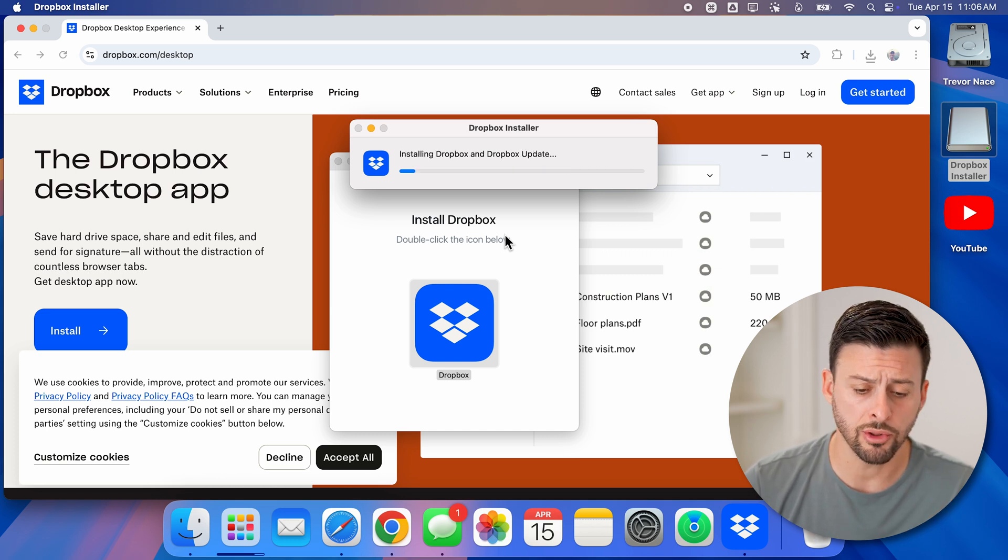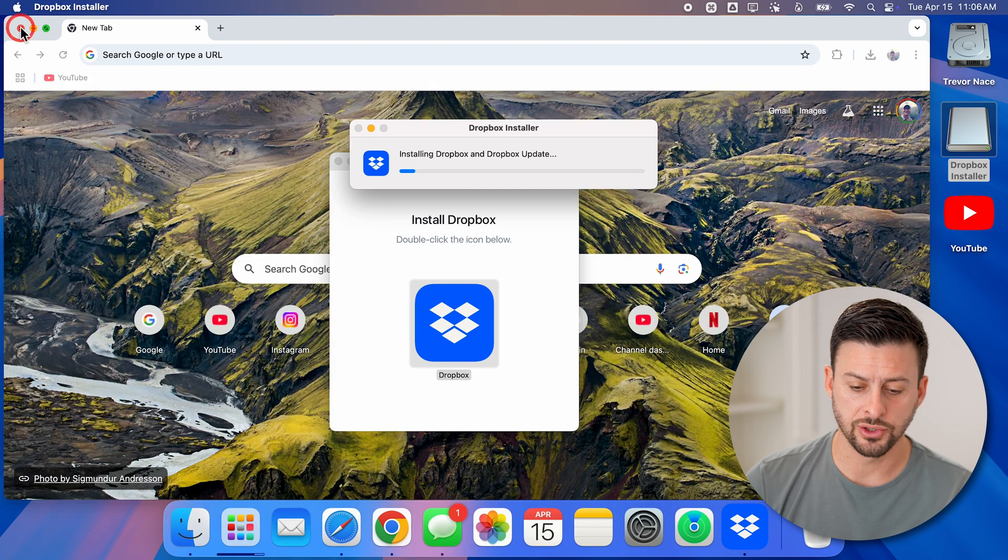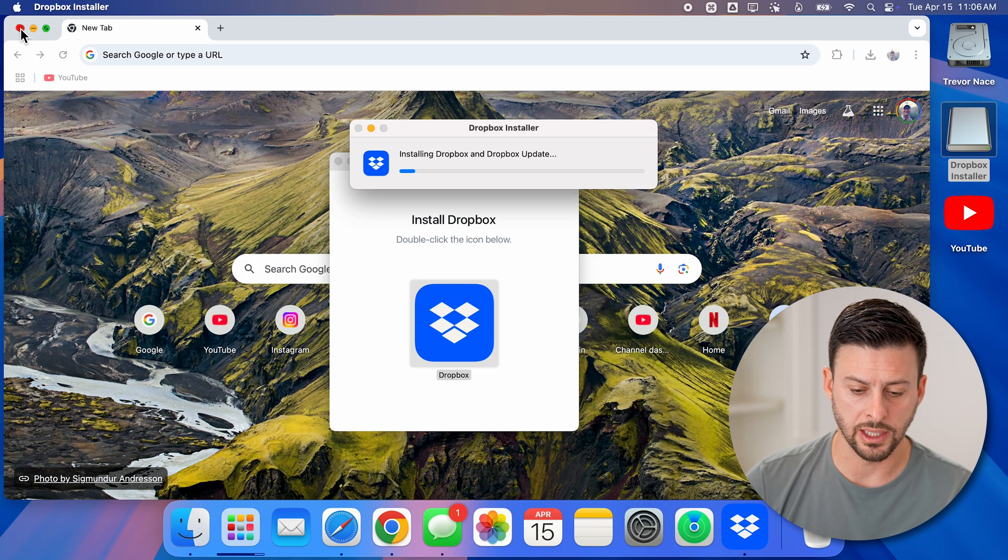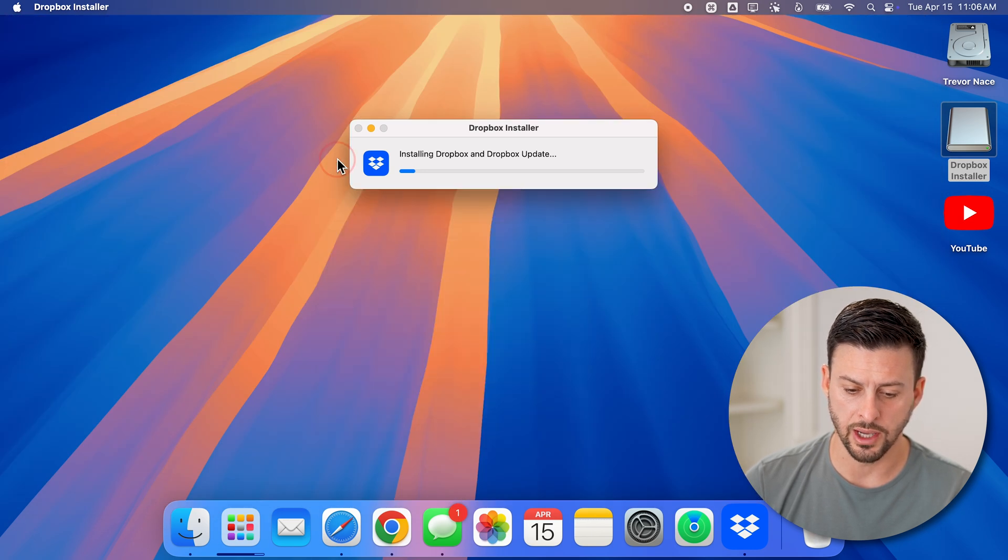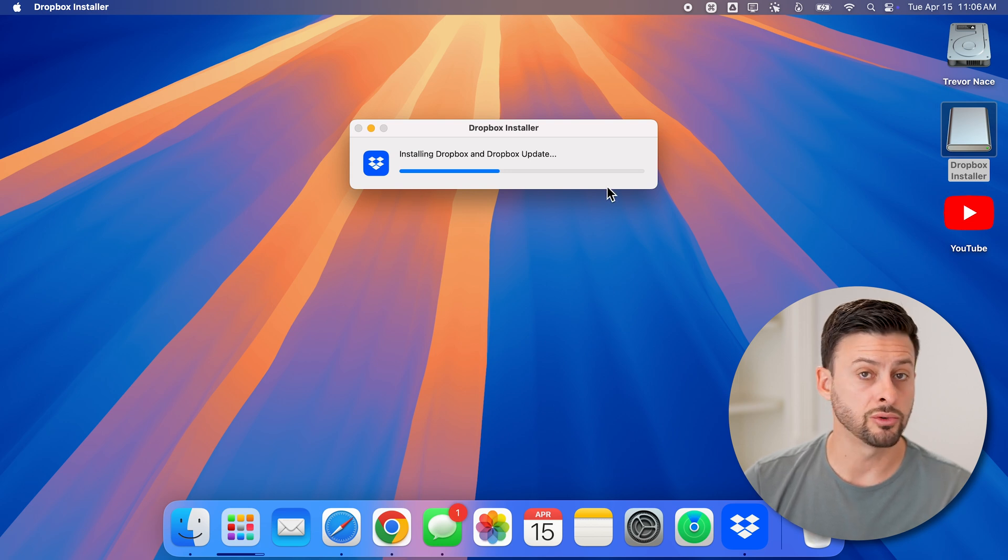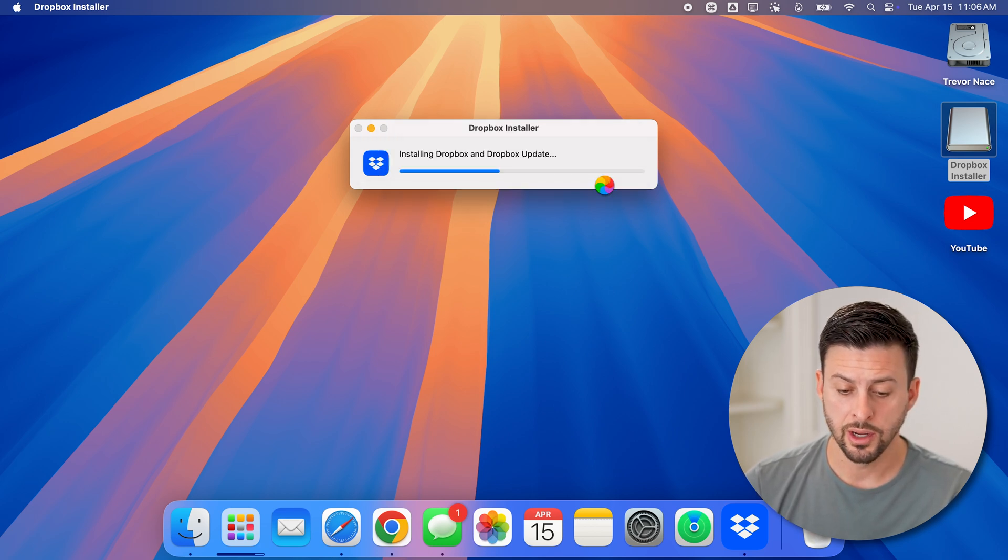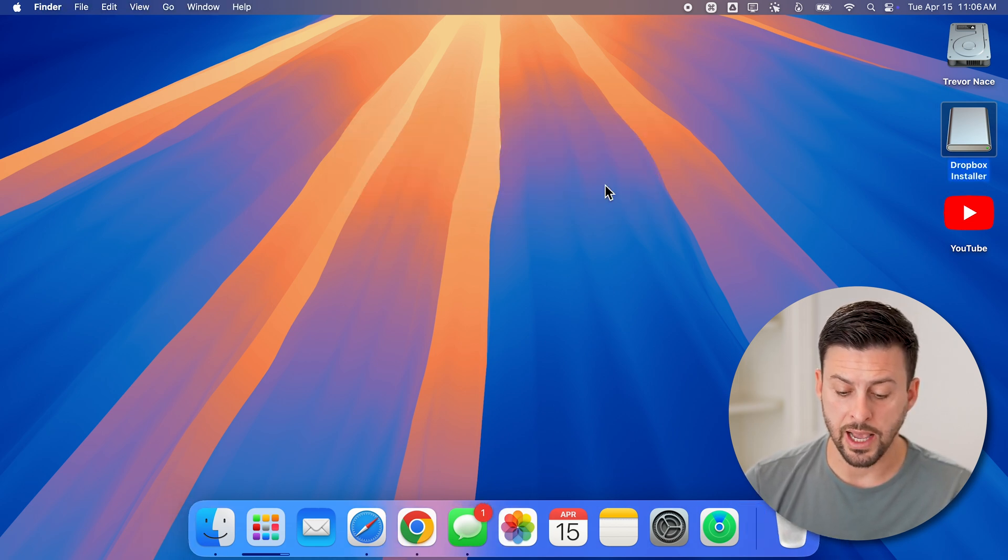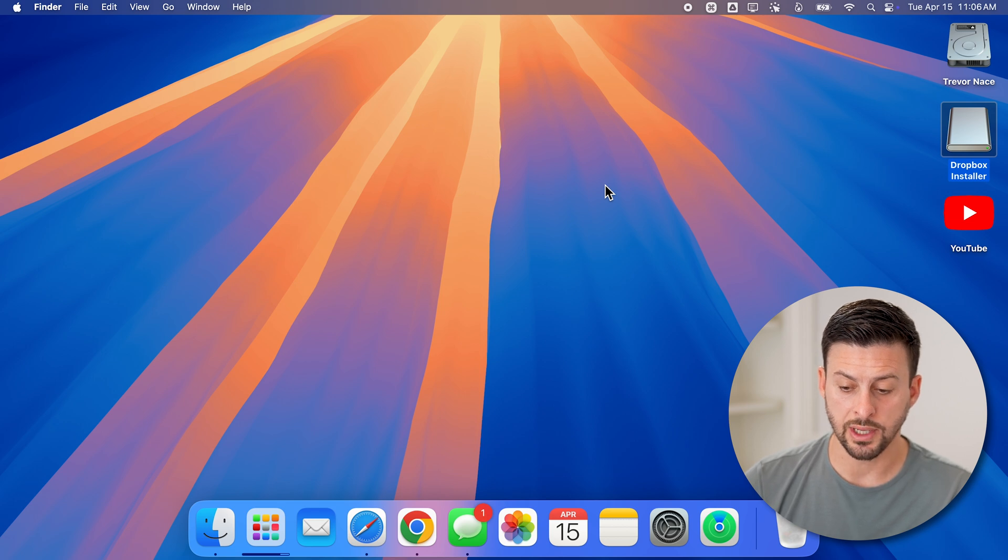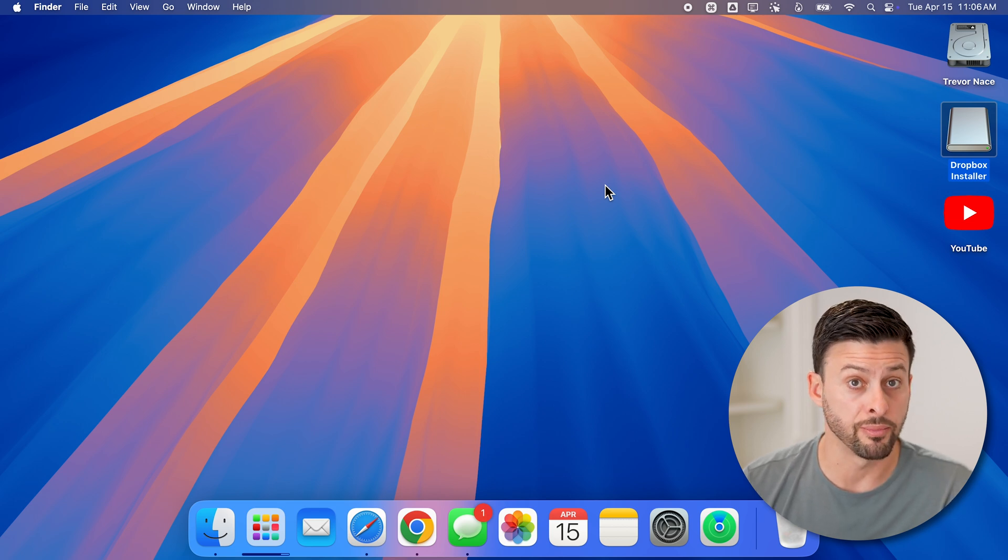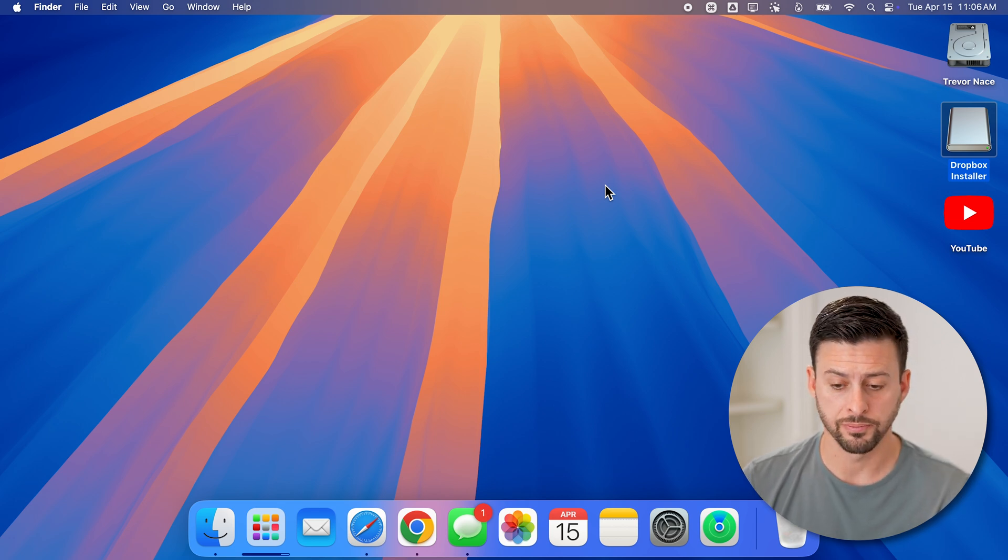Now it'll go through the process of installing this. Let's close out of all of these other ones so that you can just see this. It'll install Dropbox app on here and it might ask you for a few permissions after you open it up the first time.